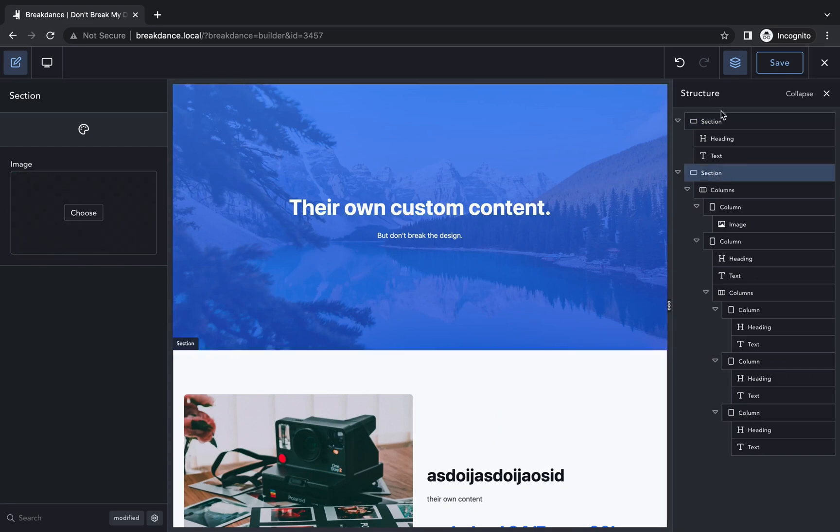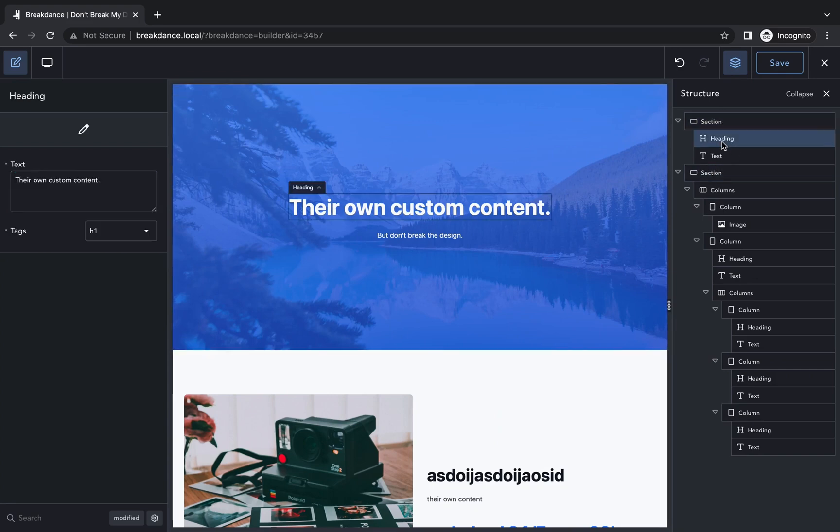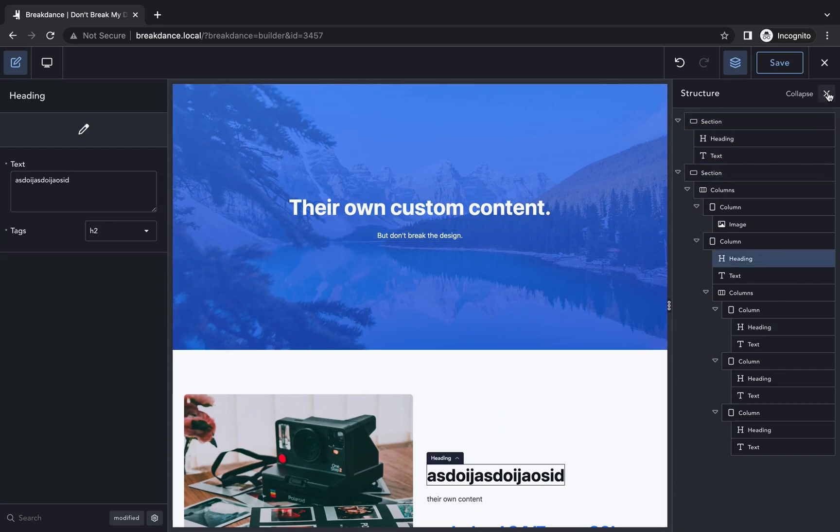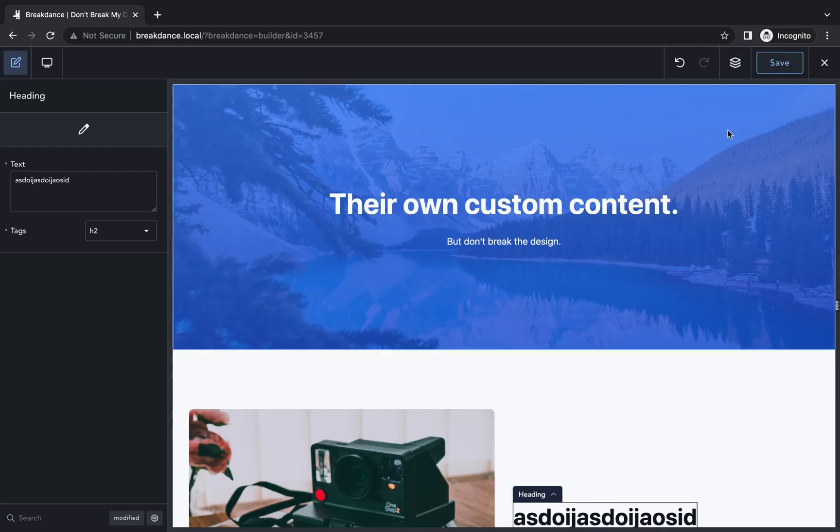They could open up the structure panel, but they can't reorder. They can't delete. They can't do anything bad. They can just edit the content. When they're done, they'll click Save, and those changes will take effect.